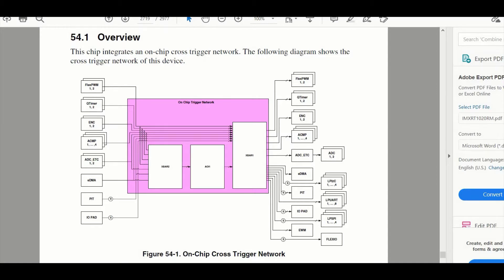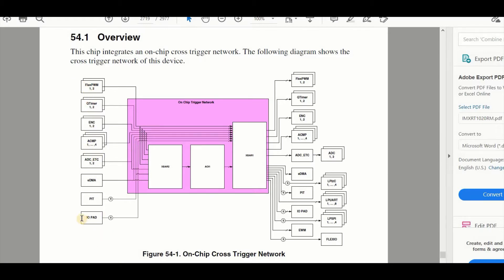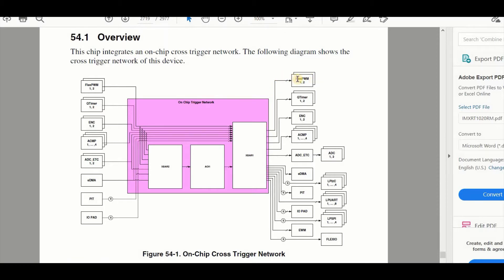Well in the user's manual, I'm taking the user's manual from the 1020 IMXRT device, there's a fairly good diagram explaining essentially what it can do. Here we have various peripherals and also some pins. These are connected to the X-Bar module and at the output of the X-Bar module there are various other peripherals which are connected as outputs.